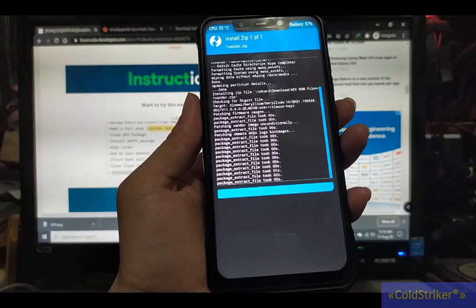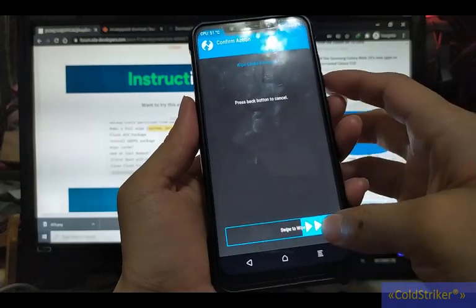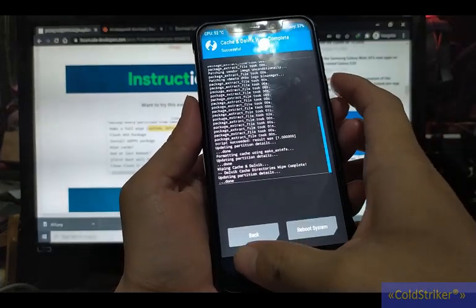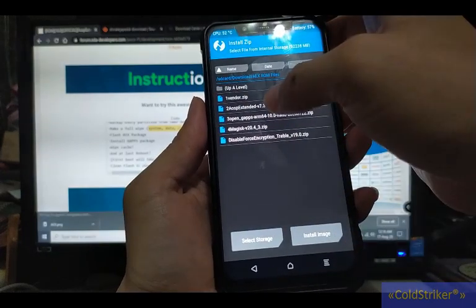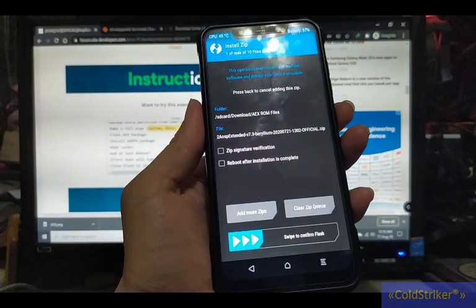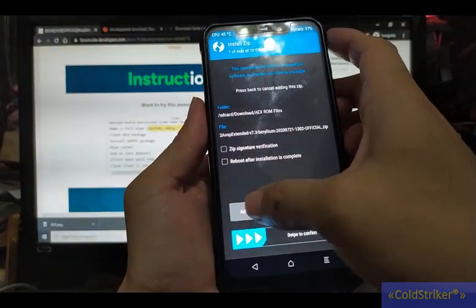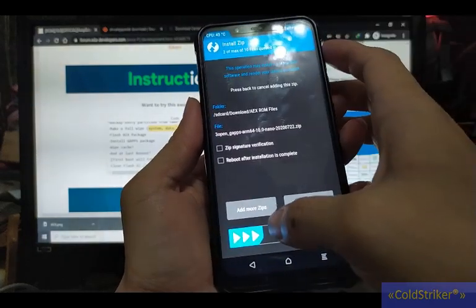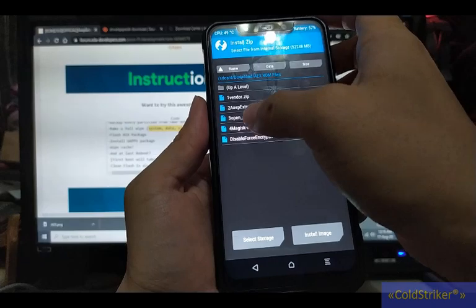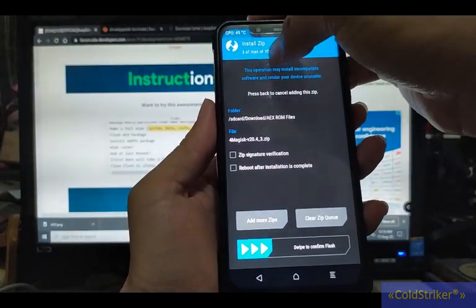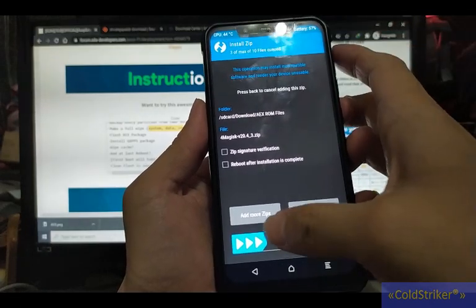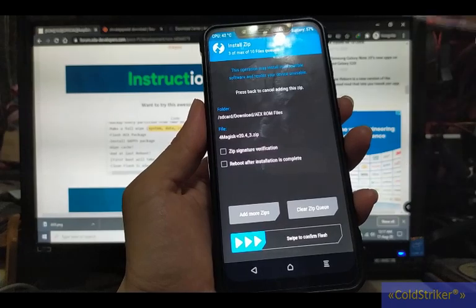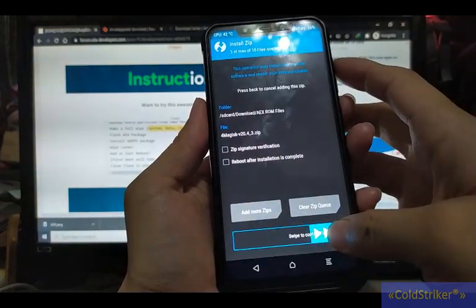Okay, so wipe cache and dalvik, then go back. Now we'll flash the ROM. Add more zip. Next is Open GApps. Add more zip, then flash Magisk. So we'll flash three files total - 3 of max 10 files. We'll flash the Extended ROM, gaps, and Magisk in sequence. Swipe to confirm flash.